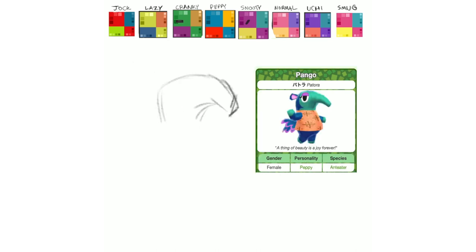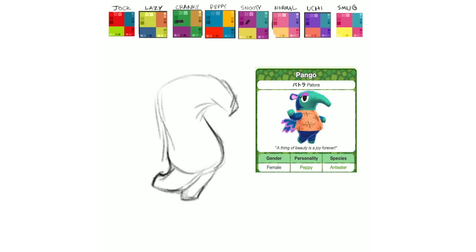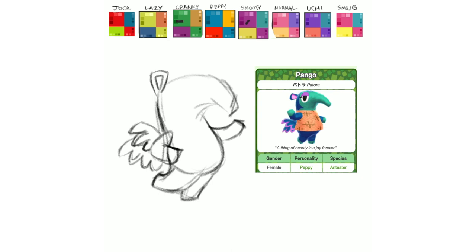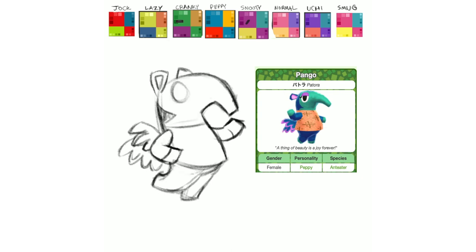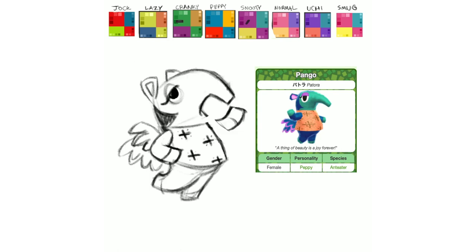Next up is Pango. And you guys know, I love the anteaters though. I do struggle to give them unique poses since I do think they kind of need to be in profile view to work in this style. But regardless of that, I think Pango turned out pretty cool here. And I really like her color scheme. The teal and purple is really cool.